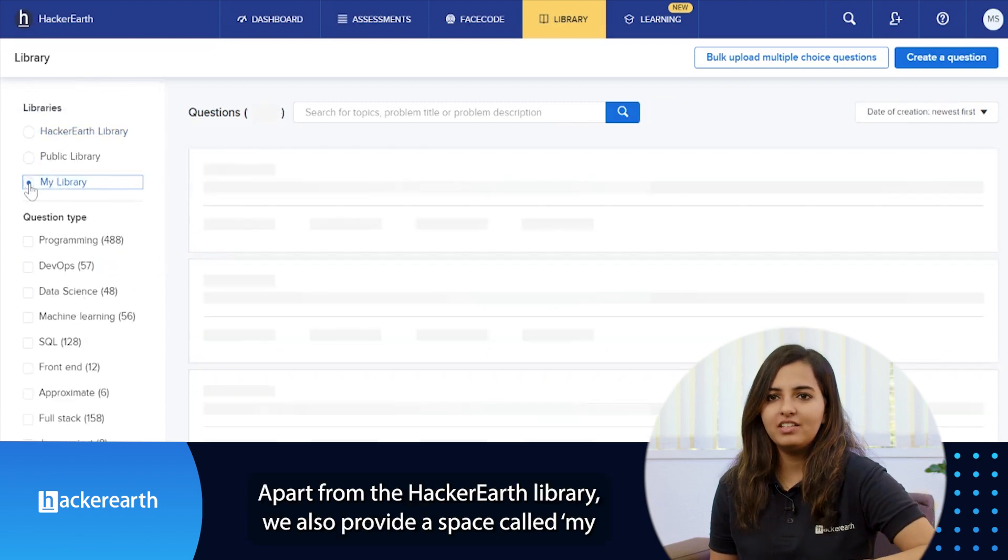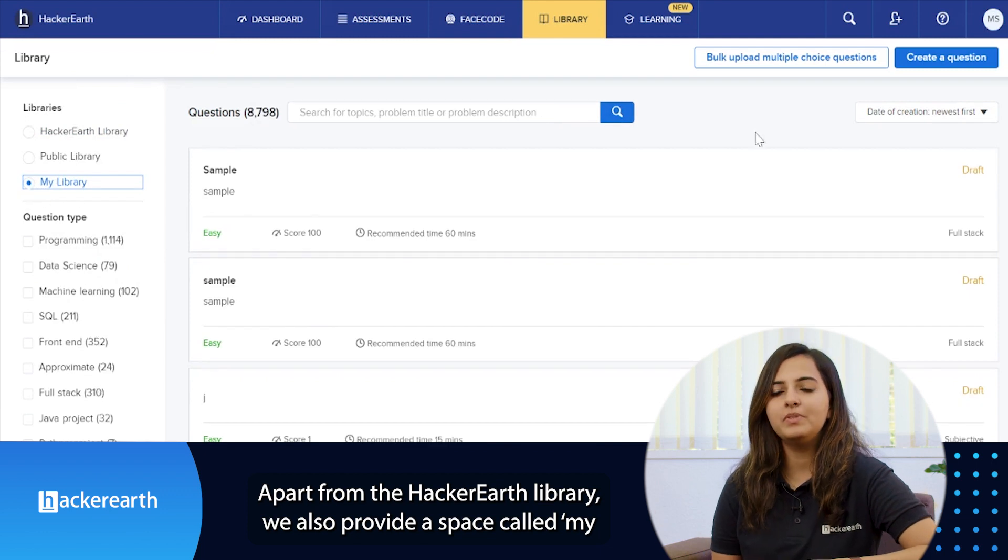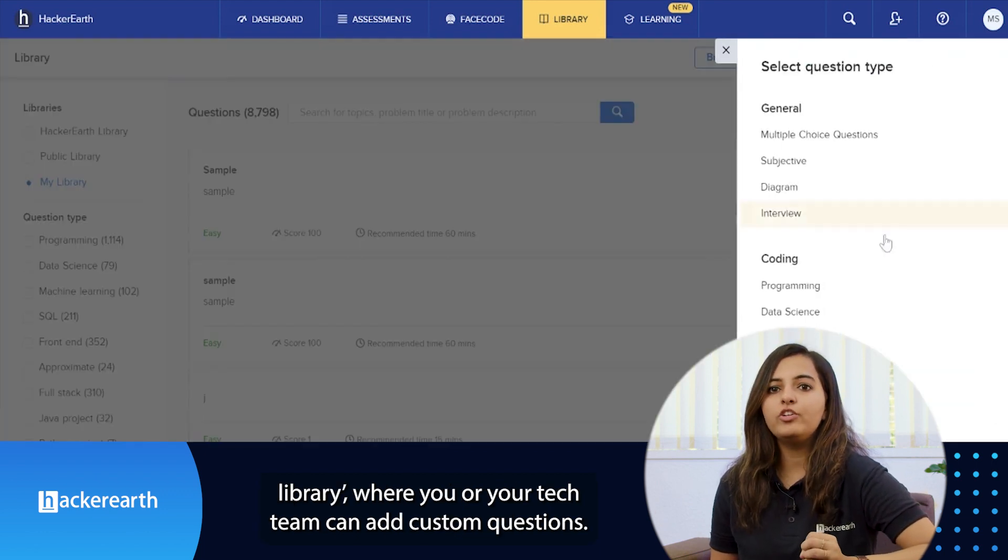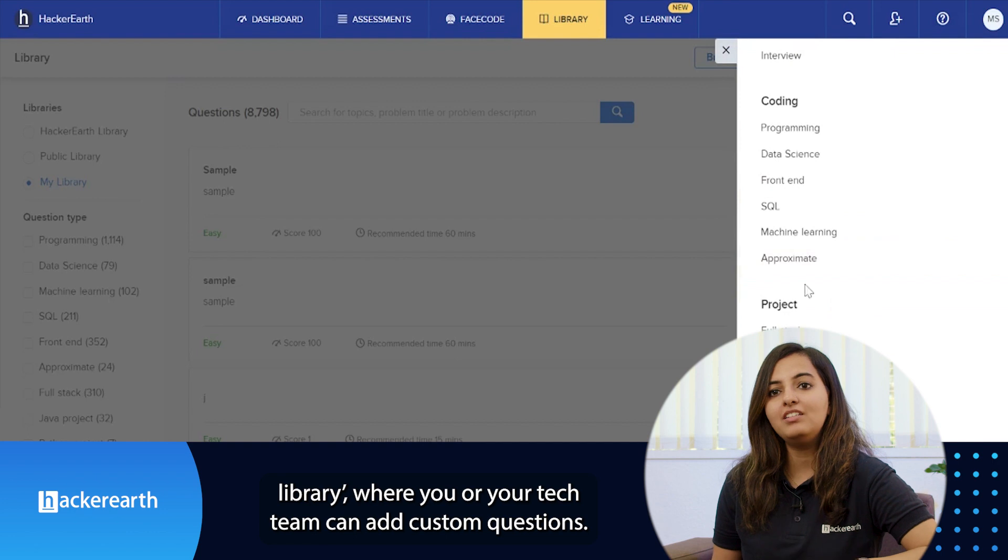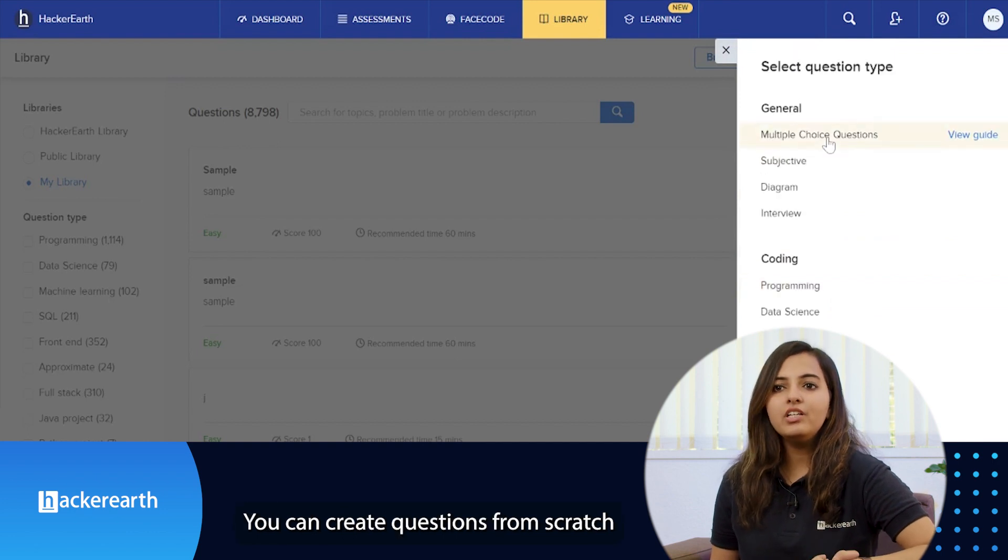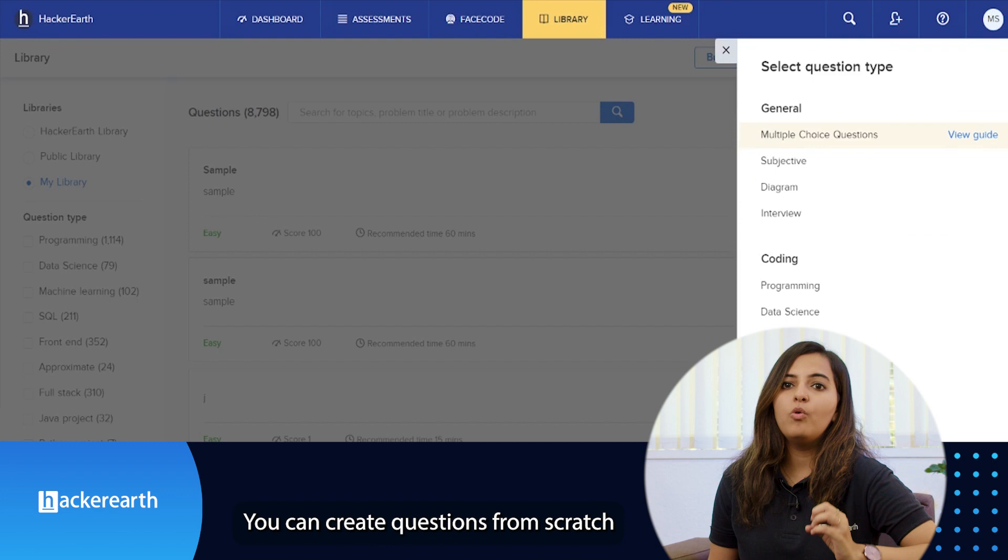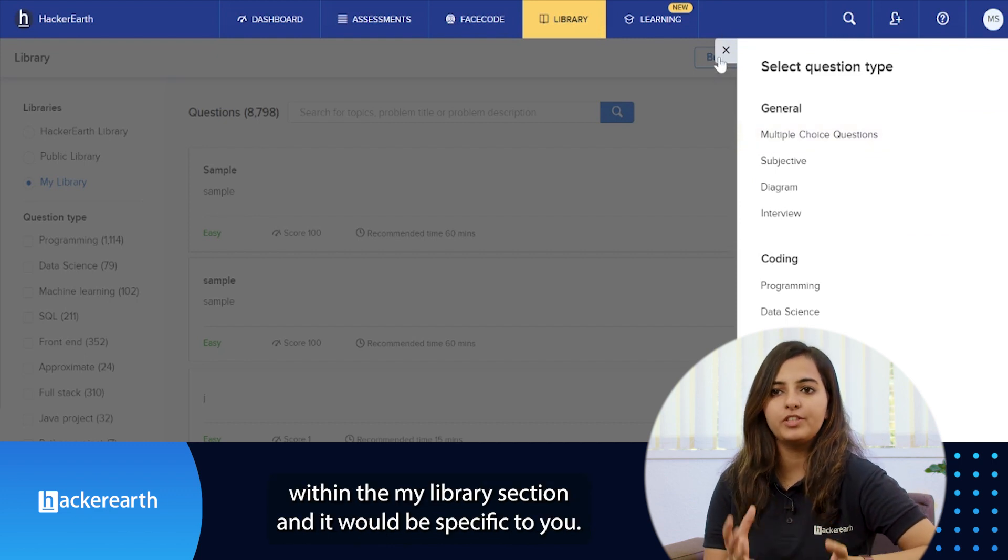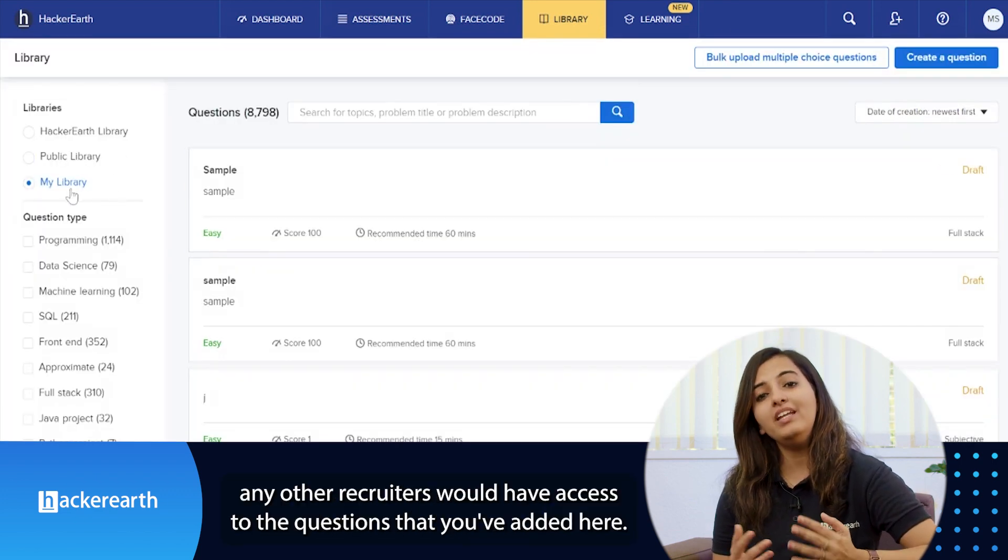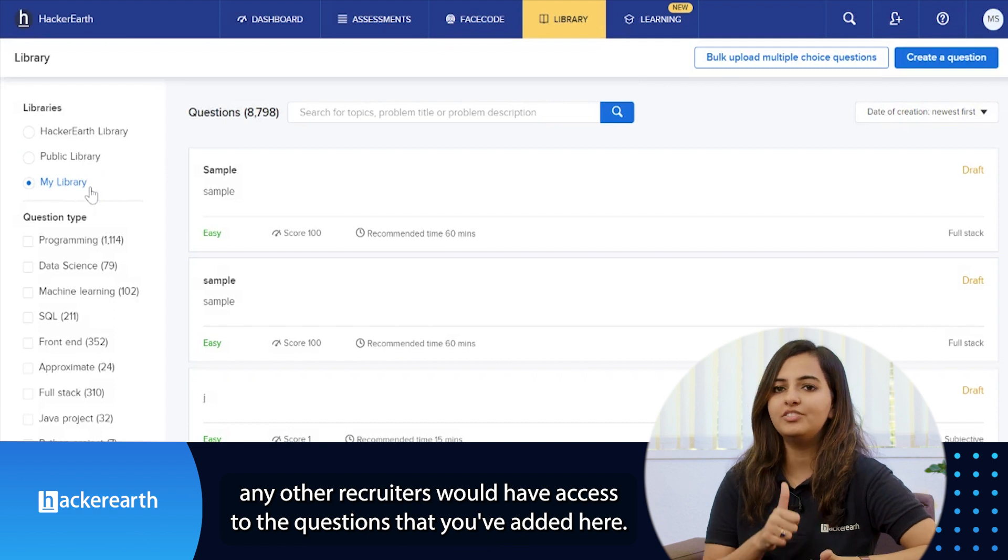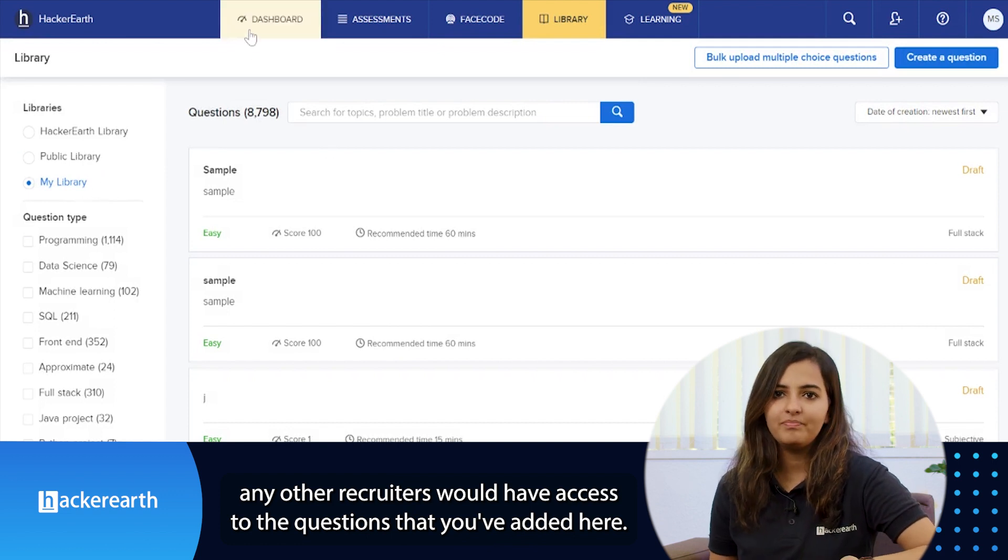Apart from the HackerEarth library, we also provide a space called My Library where you or your tech team can add custom questions. You can create questions from scratch within My Library section and it would be specific to you. Neither us nor any other recruiters would have access to the questions that you've added here.